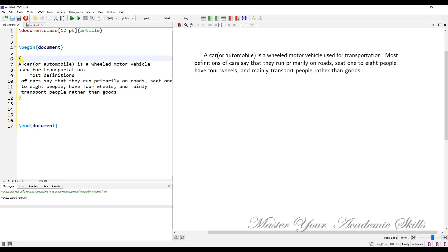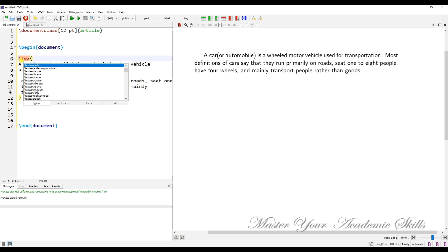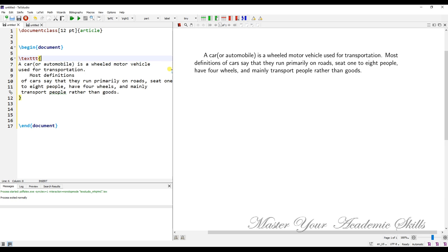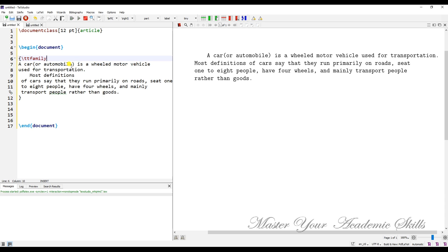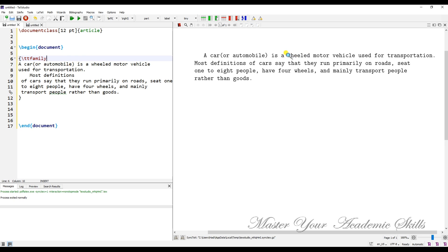Another font style is the teletype font family, which is usually used for typesetting an email address or a website. To use this font style, I have to use the \texttt command. If I compile my text, you see how the teletype font family is working. The equivalent form of this command is \ttfamily, and if I compile the text, you see that the font family remains the same.